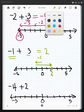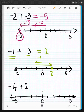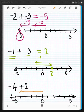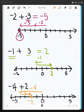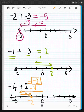One more time. We start out at zero and we're going to go in the negative direction, four: one, two, three, and four. And then from there, we travel back to the positive direction, two. That puts us at negative two. So we have that negative four plus positive two is negative two.